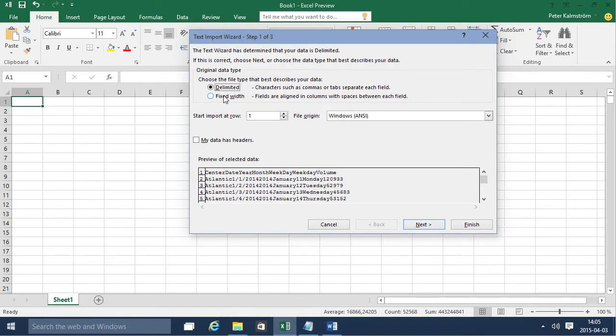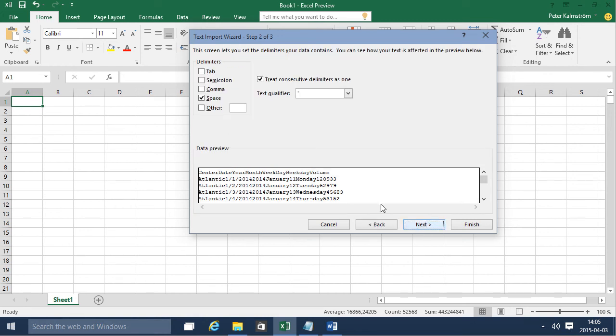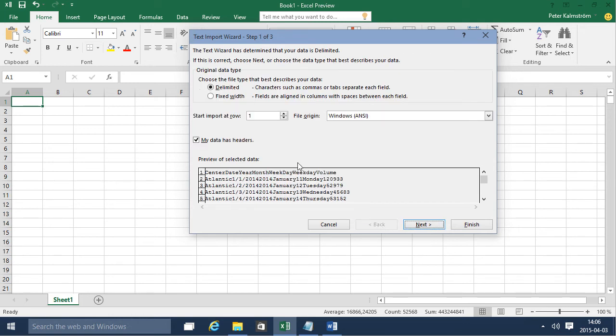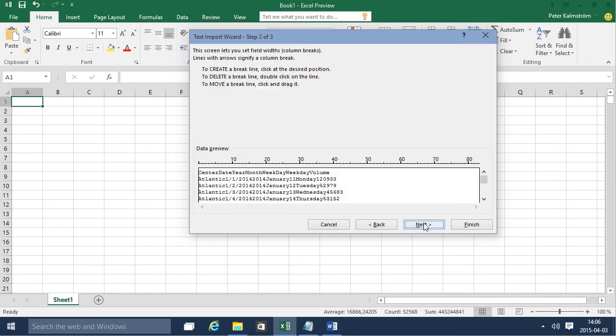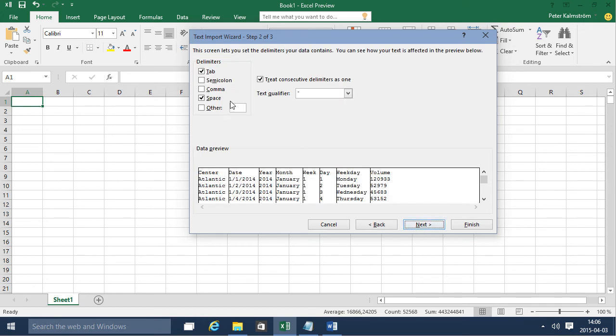Fixed width is usually when you're exporting from a mainframe. They usually use fixed width. But this data does have headers. The first row is the headers of the columns. I just click Next and as you see these were delimited by tabs. If they were fixed width, go back here then you can set delimiters here. But of course that's not relevant now. So we're going to use delimited instead and have tabs and this looks just right.